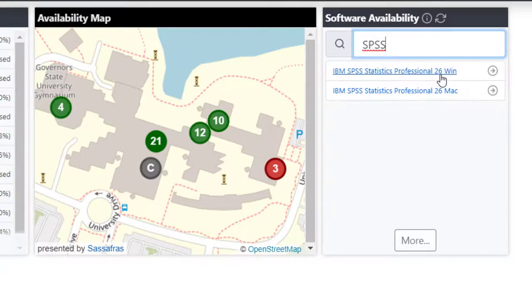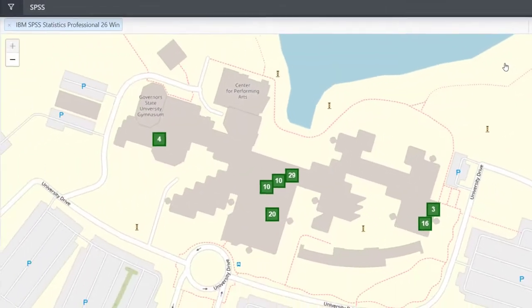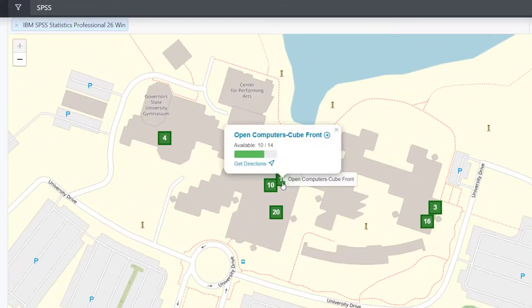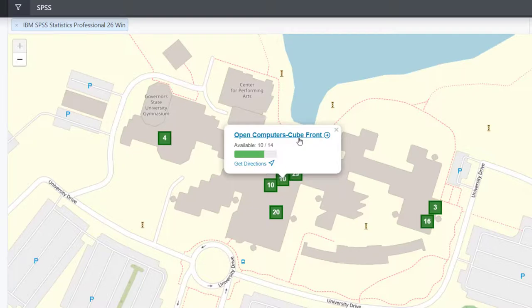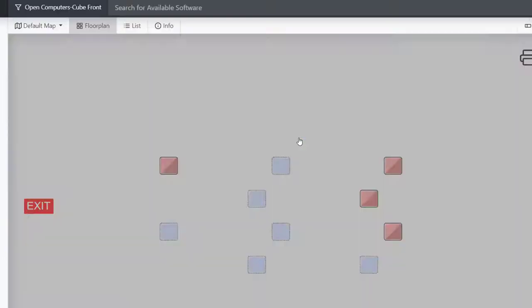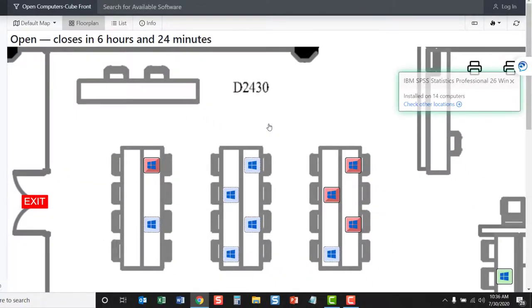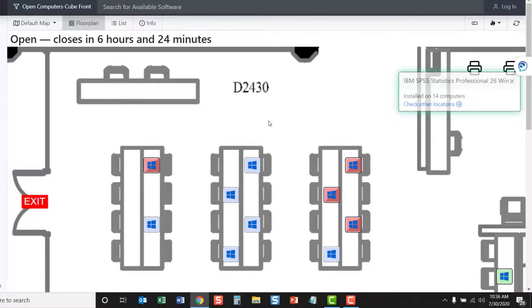When we click it, it will bring up a map and show all of the available computers with that particular software on it. We can click on a lab and open that computer lab. Here we can see the computer lab layout for the Cube Front portion. We can see that SPSS is on 14 computers in this location. We can also see that the computer lab closes in 6 hours and 24 minutes.